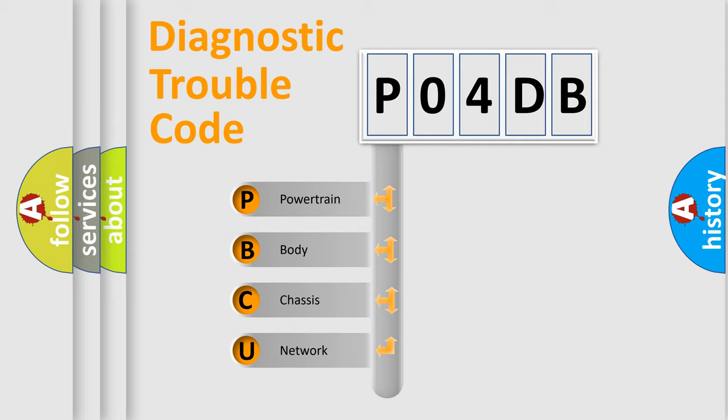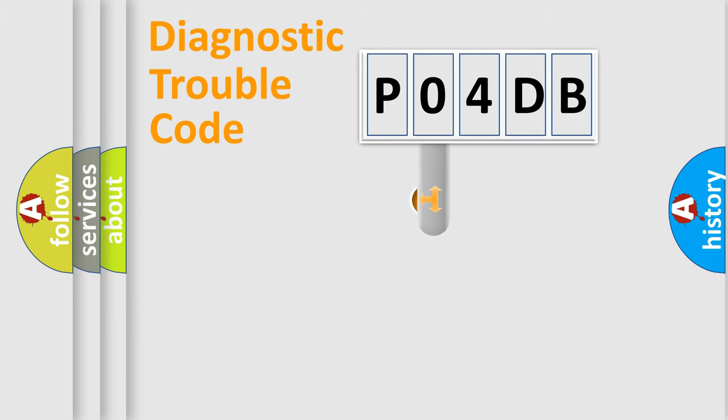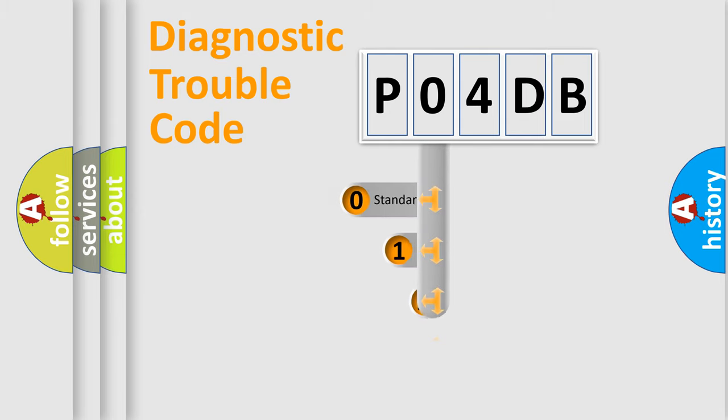We divide the electric system of automobile into four basic units: Powertrain, Body, Chassis, Network. This distribution is defined in the first character code.